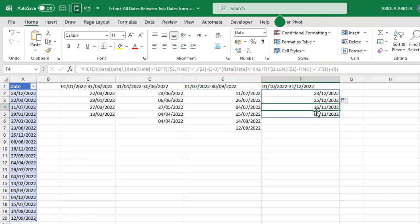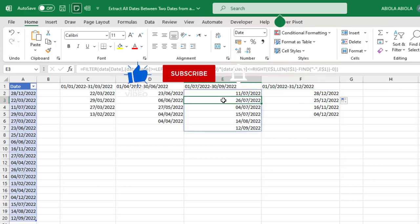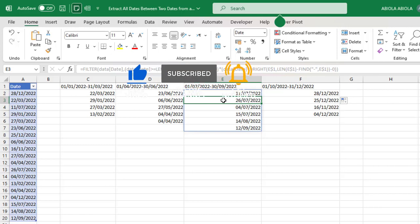So this is basically how we can extract date values between two dates from a list in Microsoft Excel. I hope you enjoyed this video. If you do, you can like, comment, share, and subscribe to this channel because there's a lot to come. Thank you and bye for now. Cheers!